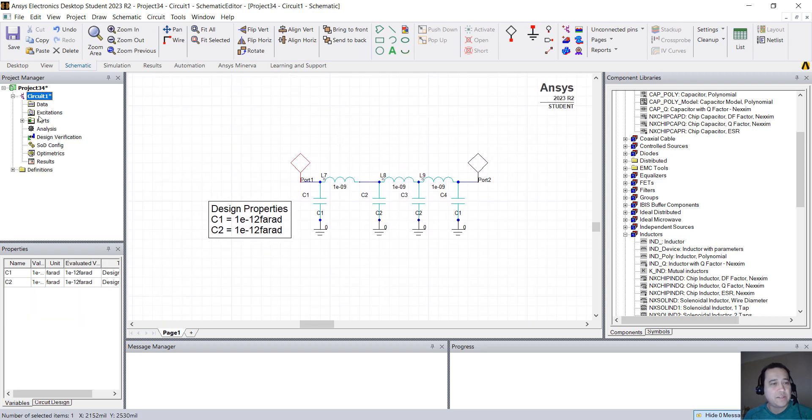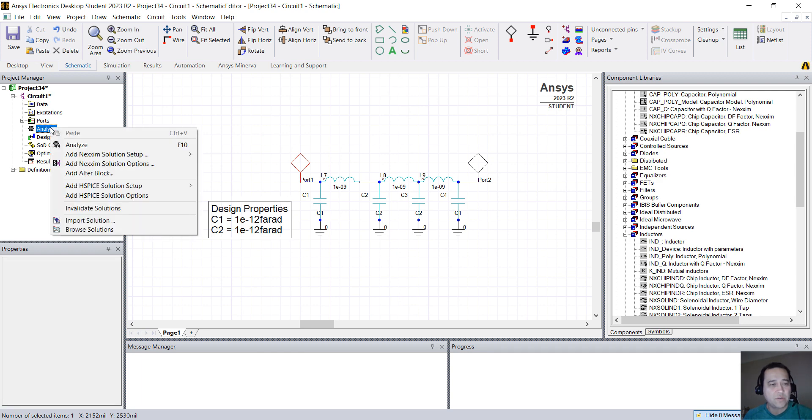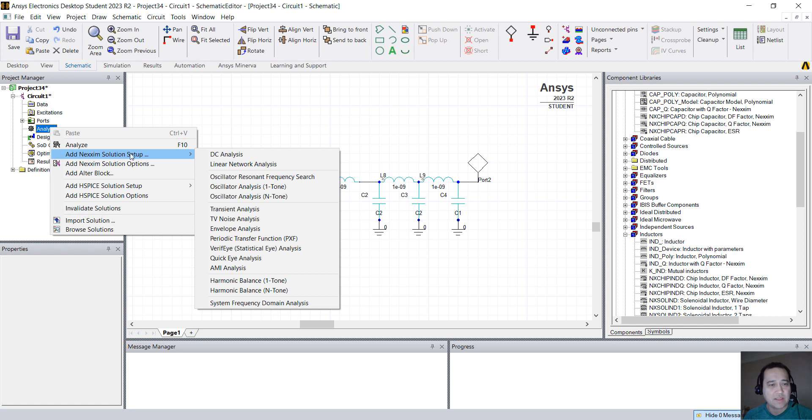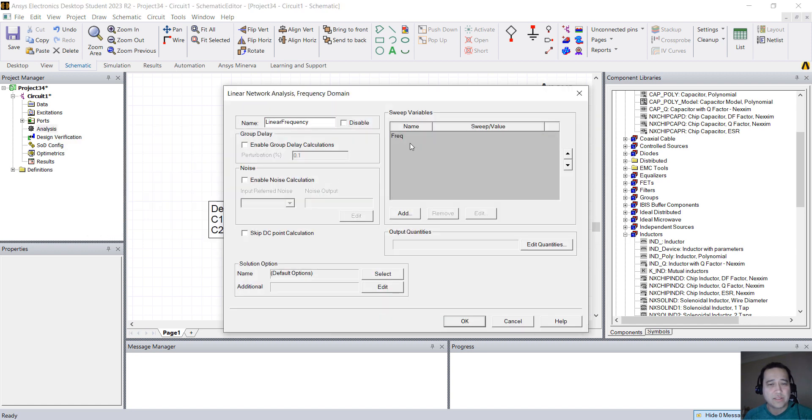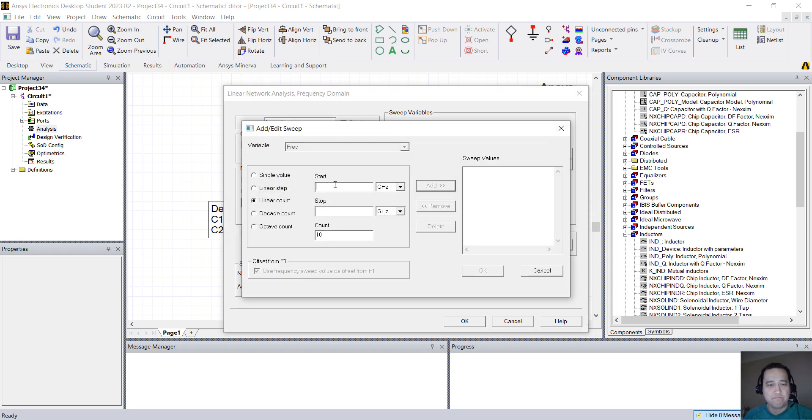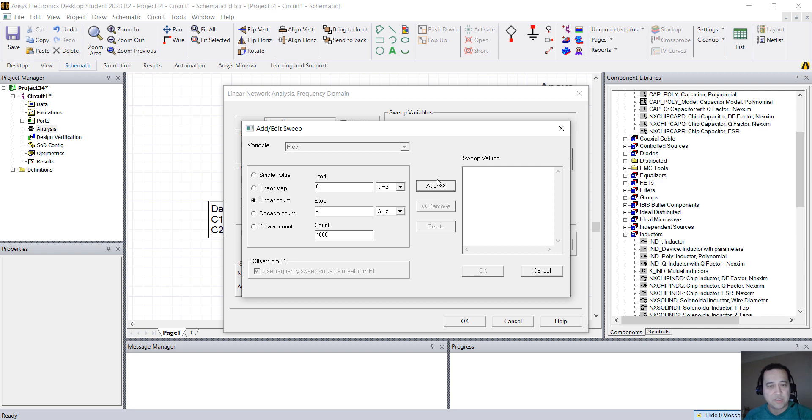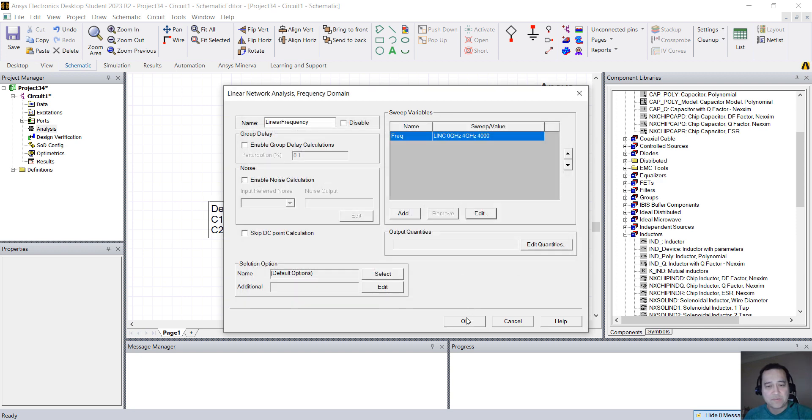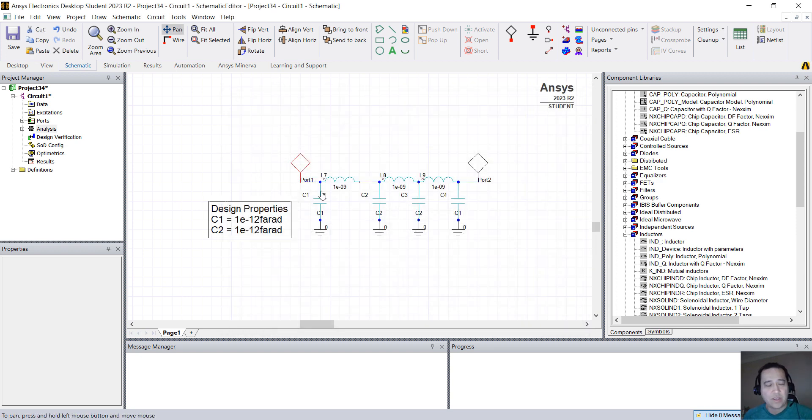So here in circuits, what you want to do now is select the frequency band you want to solve. So right-click on Analysis, Add Next-In Solution Setup, and add a Linear Network Analysis. Here on frequency, click on Edit and put something like 0 to 4 gigahertz with 4000 steps. That's fine, and hit OK.